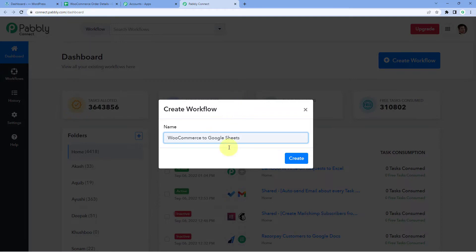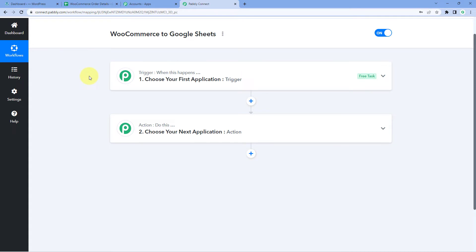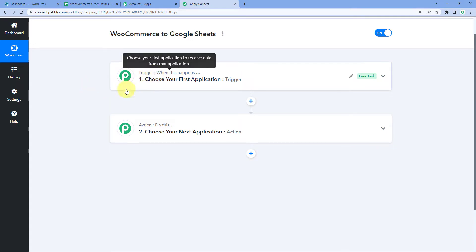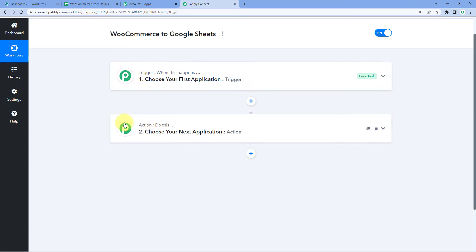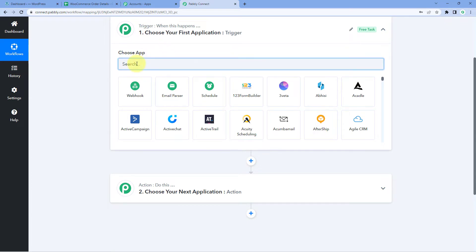Give the workflow a name — for example, I'll name mine WooCommerce to Google Sheets — then click Create. A workflow will open with two windows: the trigger window and the action window. Triggers and actions are the two core concepts this automation is built on: the trigger says 'when this happens' and the action says 'do this.' The idea is to first capture new order data from WooCommerce into Pabbly Connect, then send it to Google Sheets as a new row.